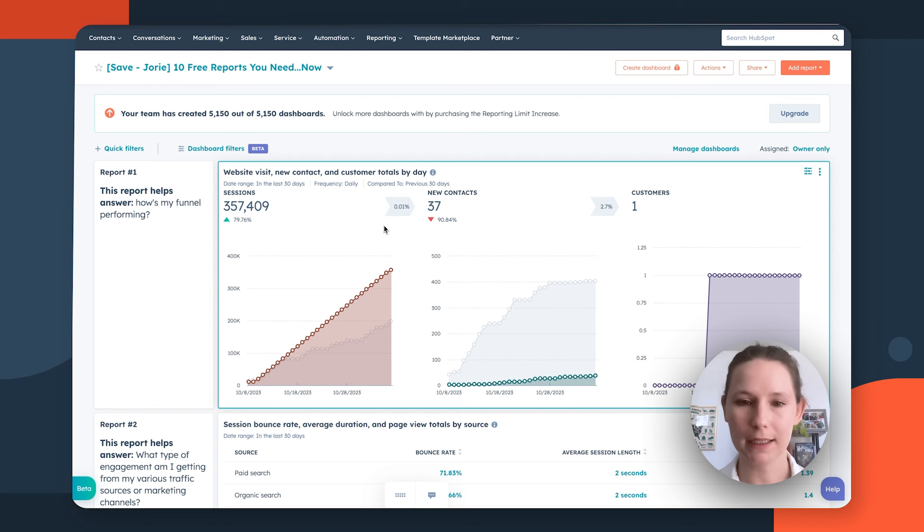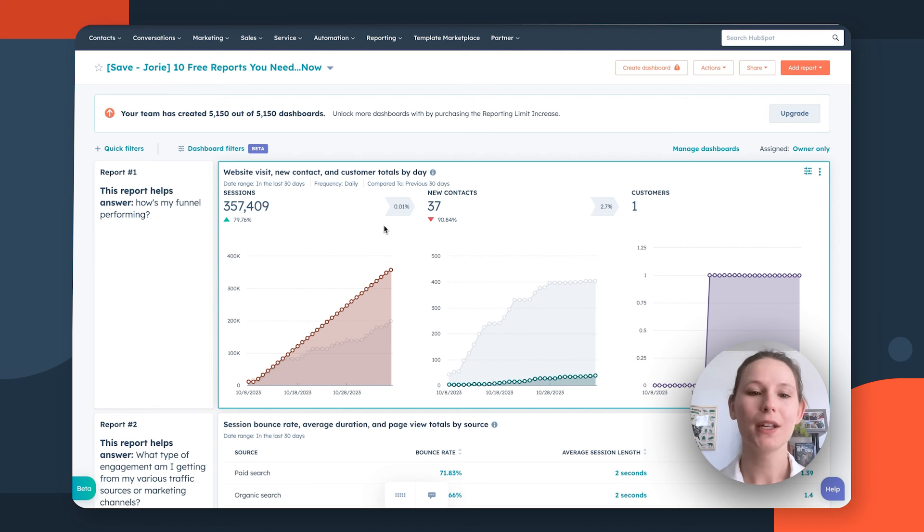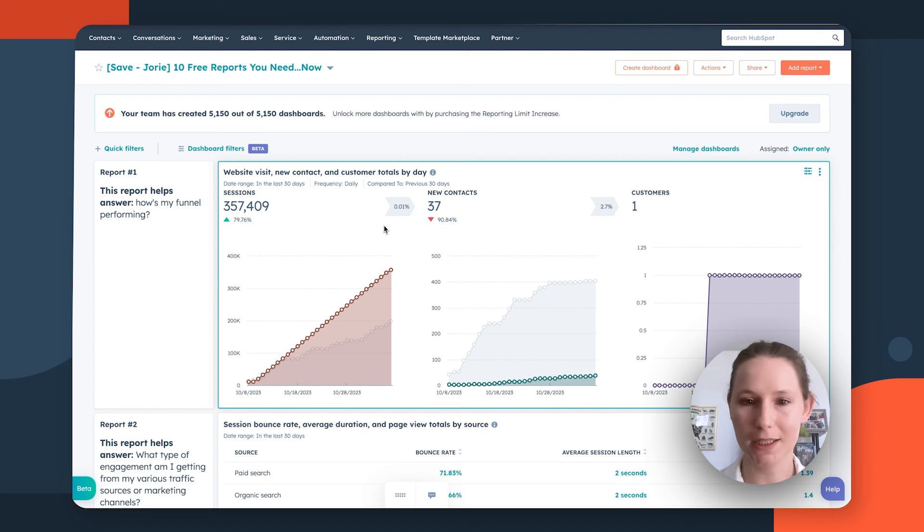Contextualizing that with something like lead score could be particularly helpful to really round out the insights found in this report. As a pro tip, you should definitely be adding this report to a marketing performance dashboard to give you and your team a quick way to evaluate your full funnel in just a glance.